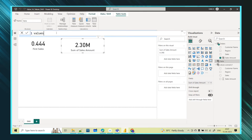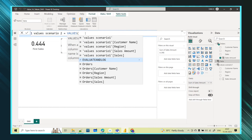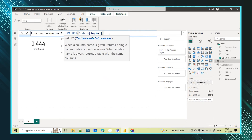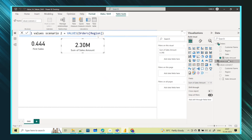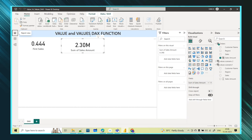I'll use the VALUES function for scenario two. This time instead of giving the table name, I will give the region column, because I want all the unique values present in that region column in a separate table. I'll close the bracket and click Enter. The table is created as 'Values Scenario Two'. Checking the data, we have only the unique region values in that table.